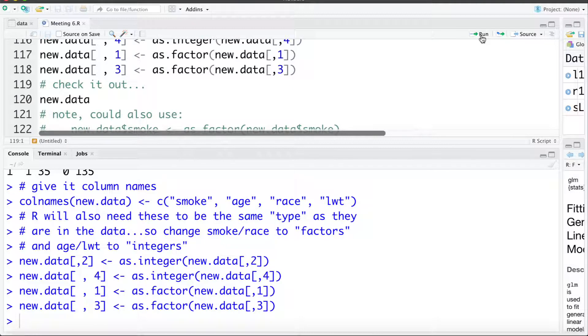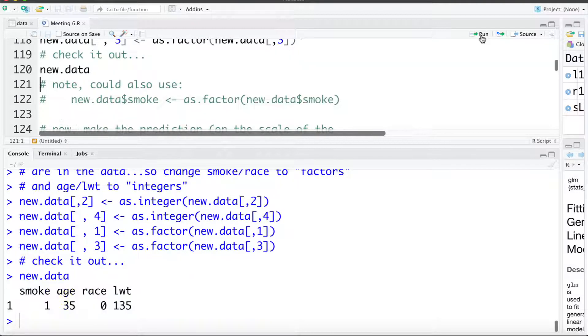Now if we look at the new data we've created, we can see it's one row that has smoke, age, race, and LWT. Again the variable names need to be exactly the same and the same variable types — so it's quite finicky to do that.